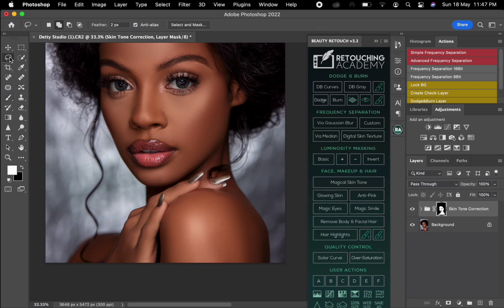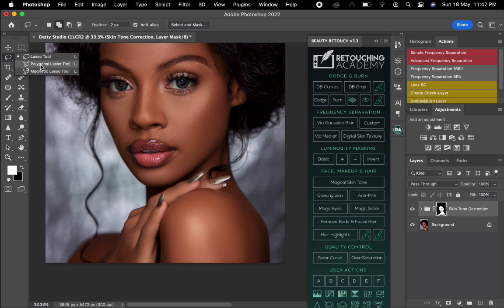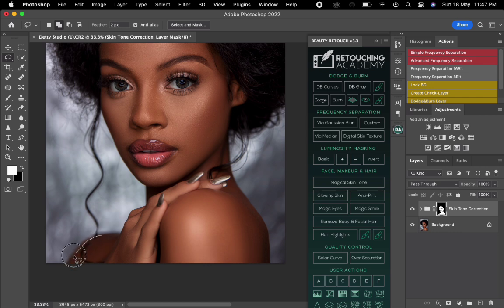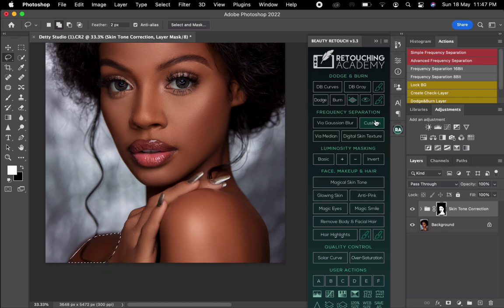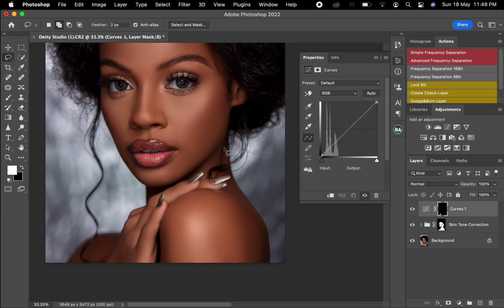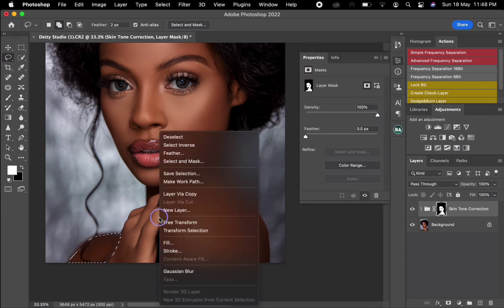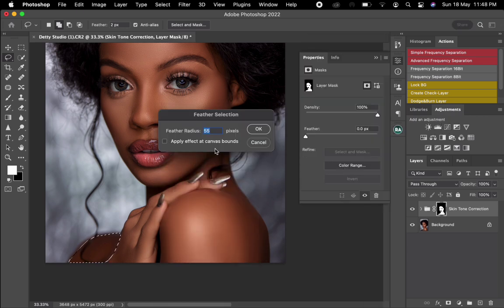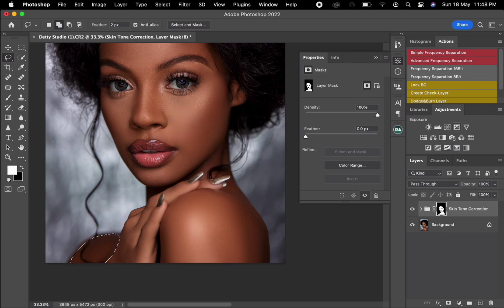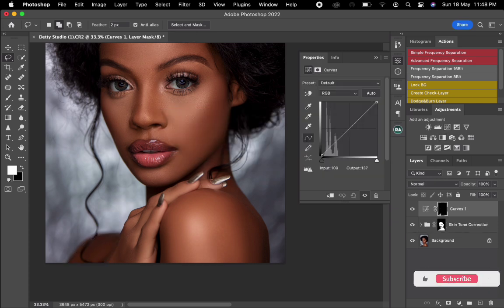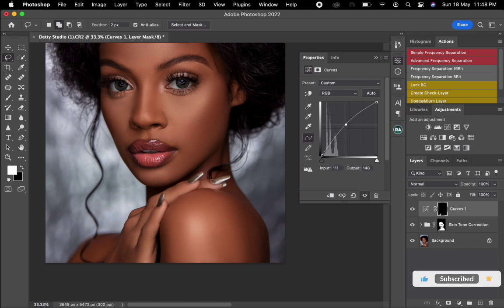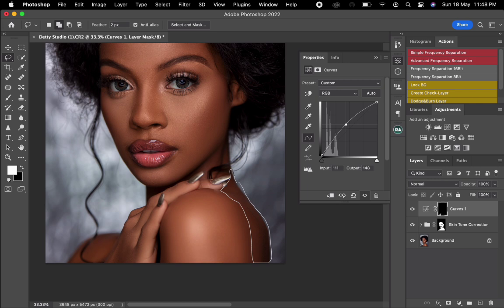Like this part that is actually dark you can brighten it. What you need to do is just pick the lasso tool or polygonal lasso tool, anyone works. Just select the part which you see is too dark. Make sure you add feather to 55, that's fine.